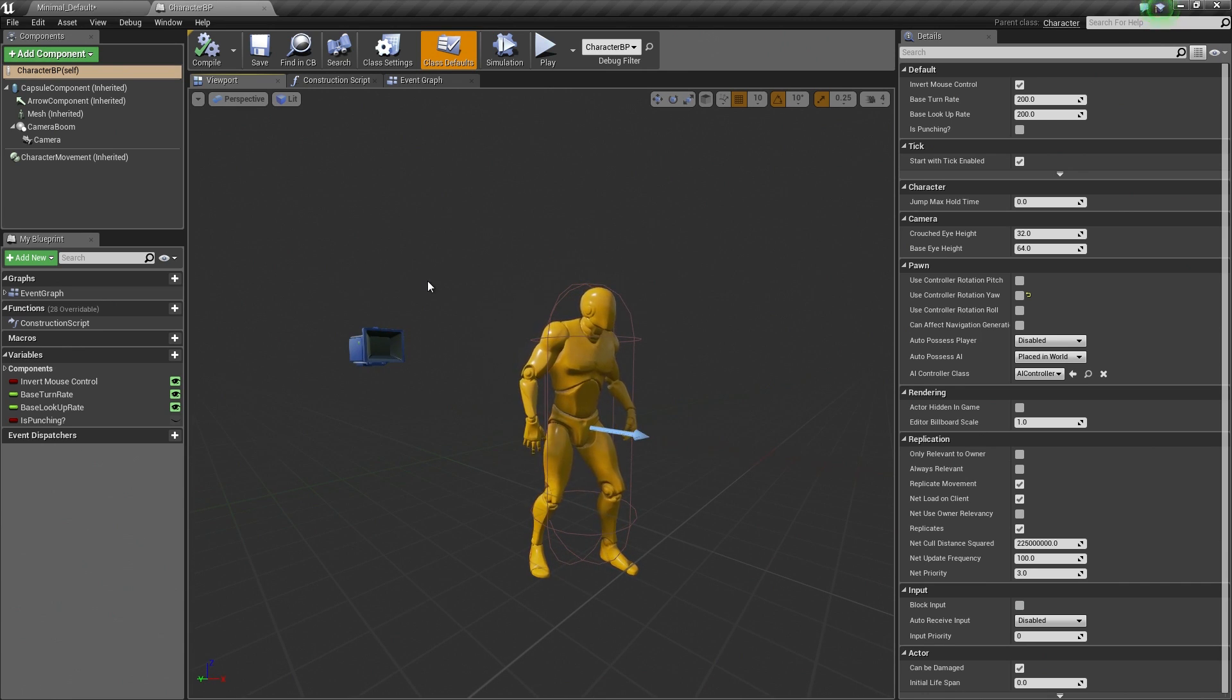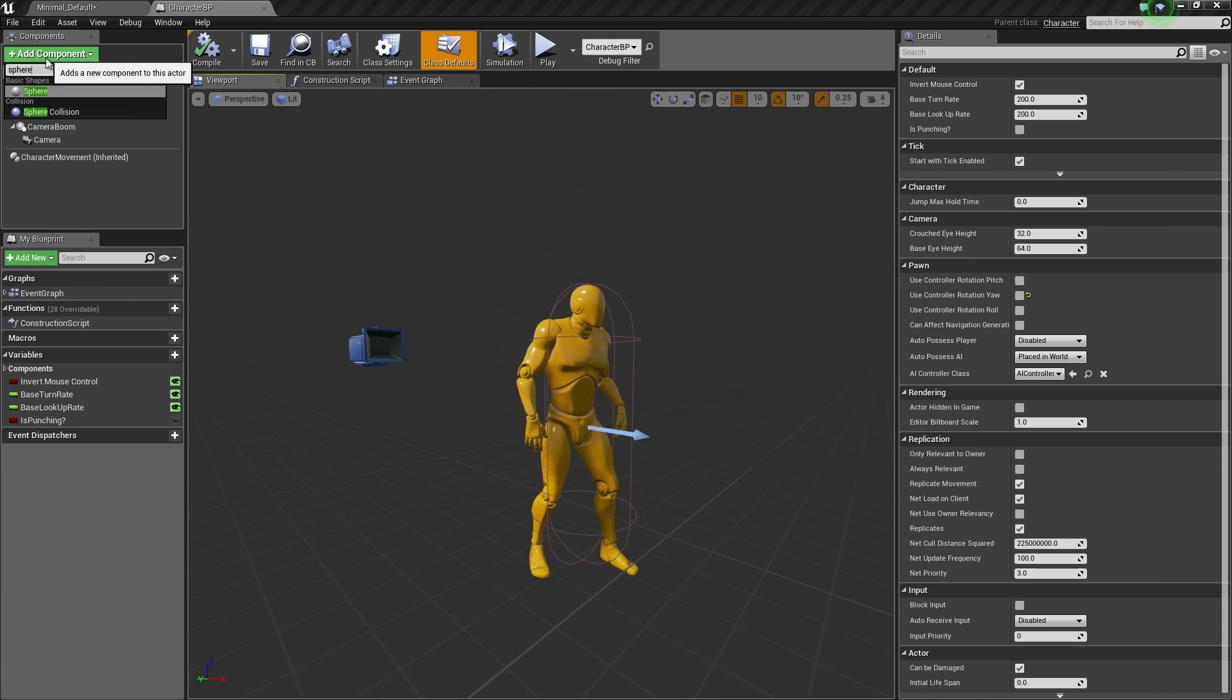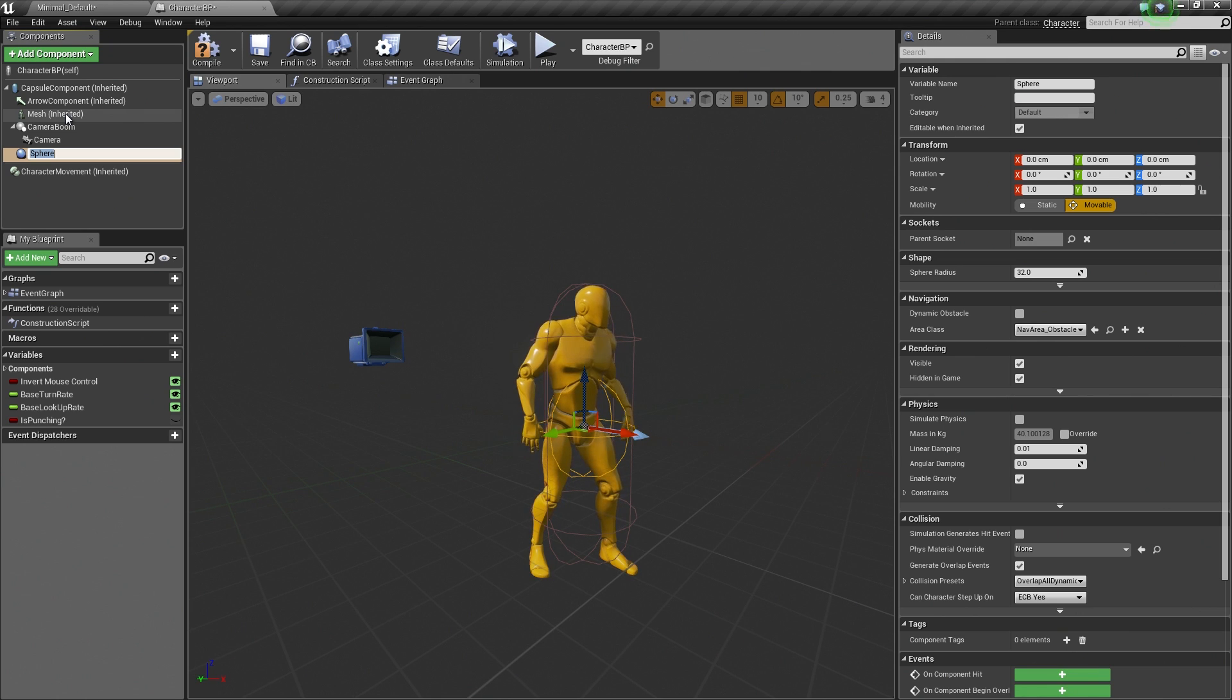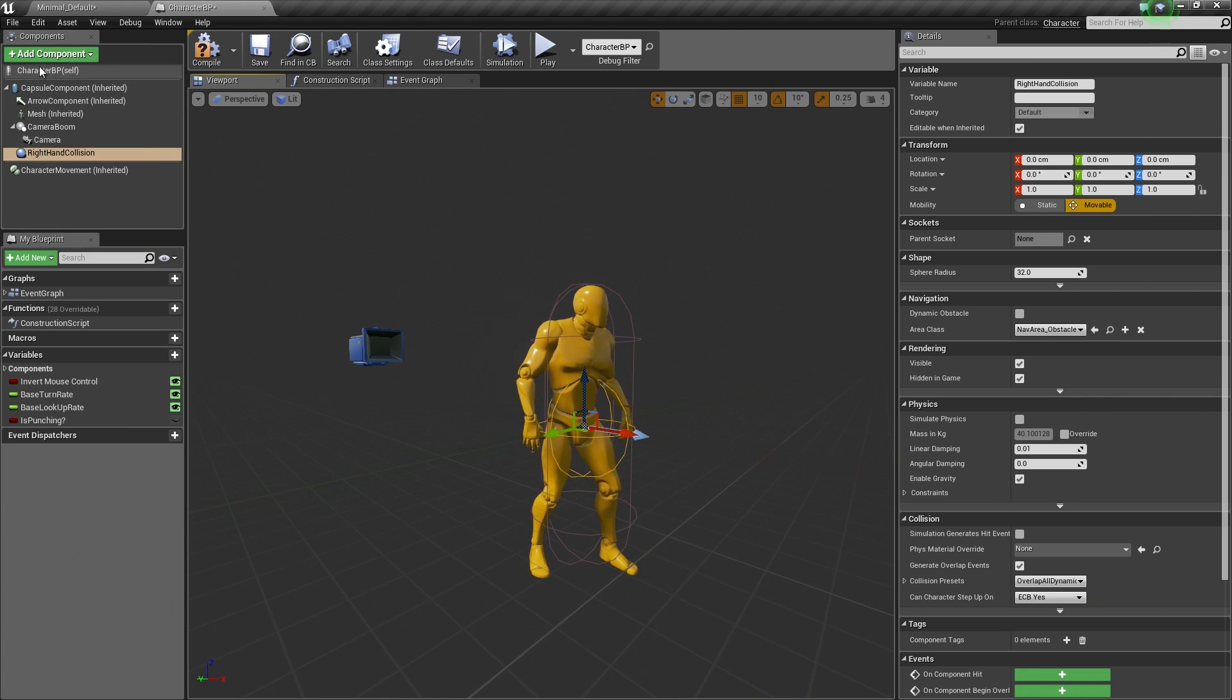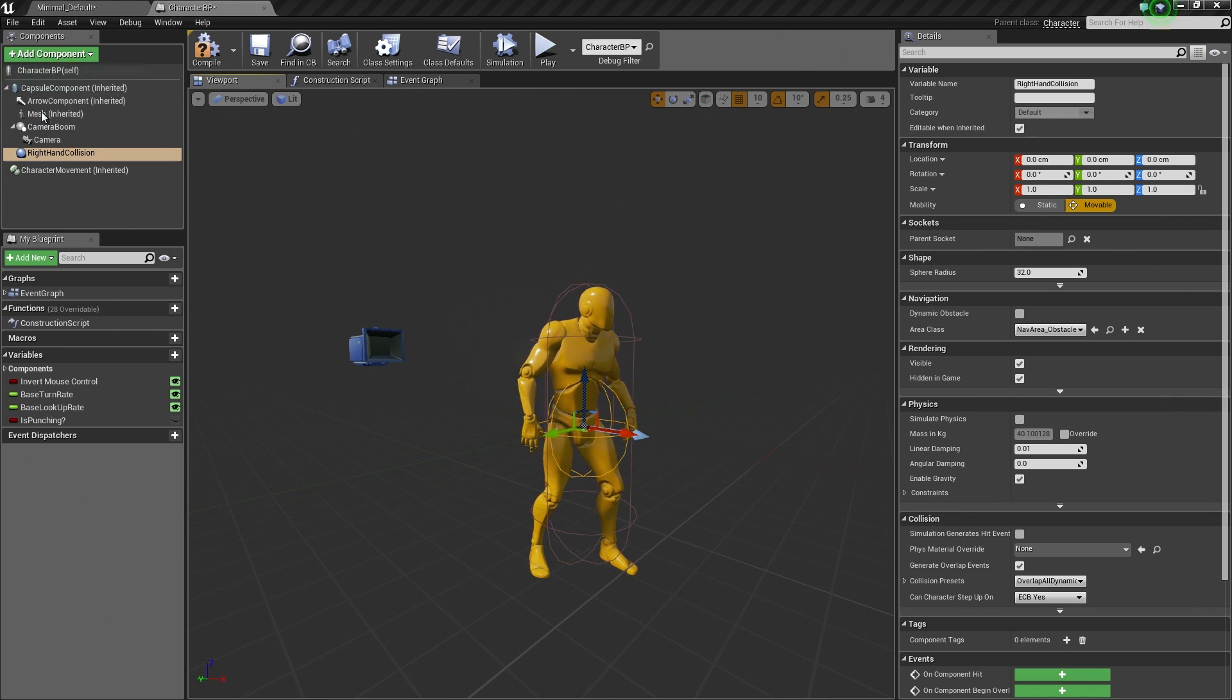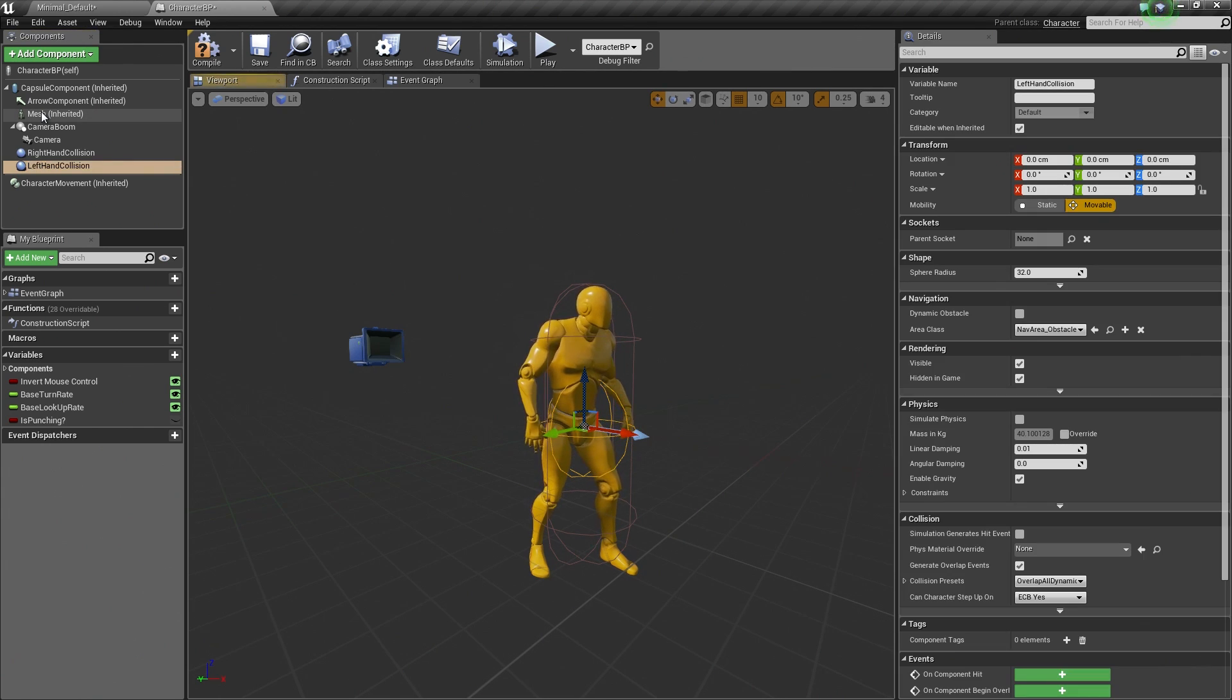So to do that, let's go up to the Components window and click Add Component. Let's search for a Sphere Component. There are two options here. We want to use the Sphere Collision. Let's call this the Right Hand Collision. Let's add another one, another Sphere Collision. We will call this one Left Hand Collision.